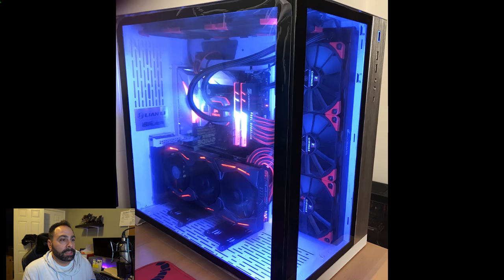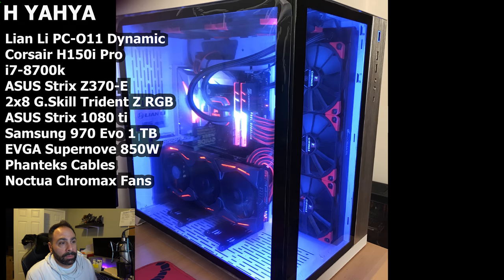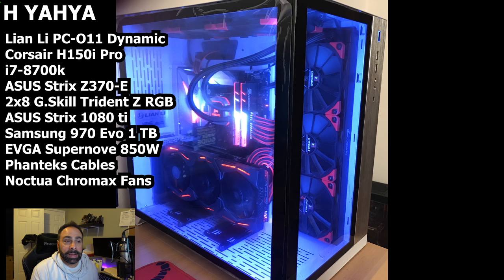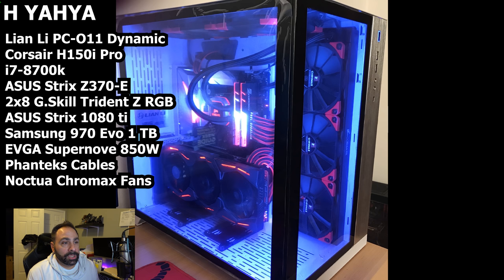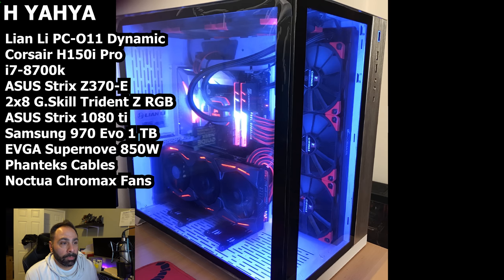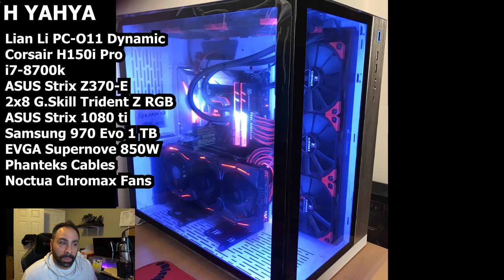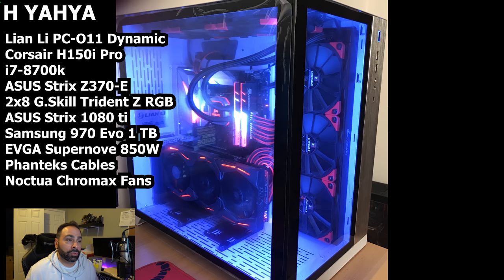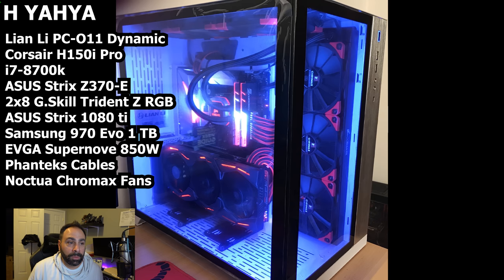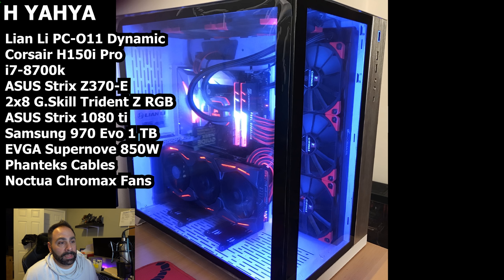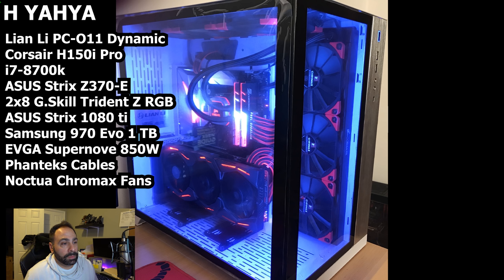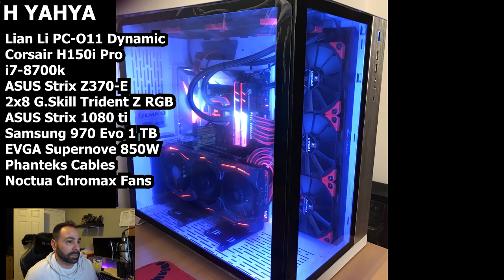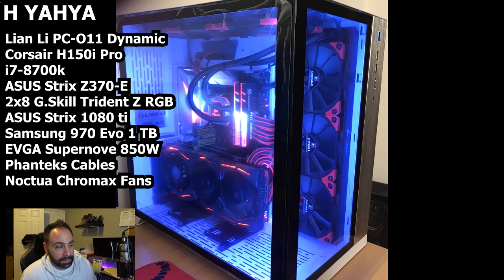So this is built in a Lian Li PC-O11 Dynamic, one of my favorite cases. He's using an i7-8700K, Asus ROG Strix Z370E motherboard, a Corsair H150i Pro cooler, six Noctua Chromax fans, 16 gigs of G-Skill Trident Z RGB memory, an Asus ROG Strix 1080 Ti, an EVGA Supernova 850-watt power supply, Samsung 970 EVO 1TB and a 2TB spinning disc hard drive and Phanteks cable extensions. This is quite a beastly system.